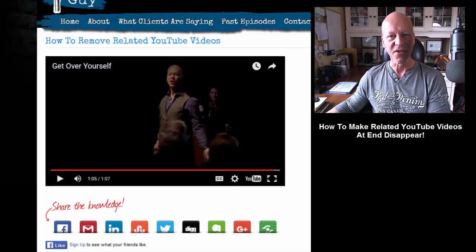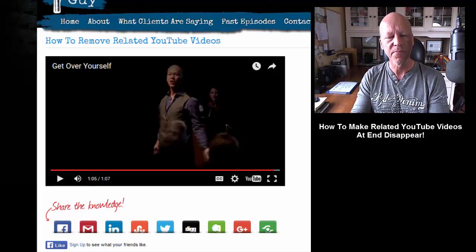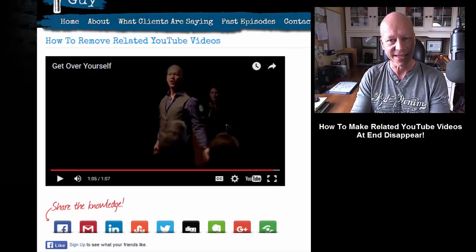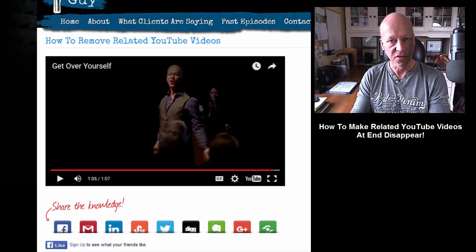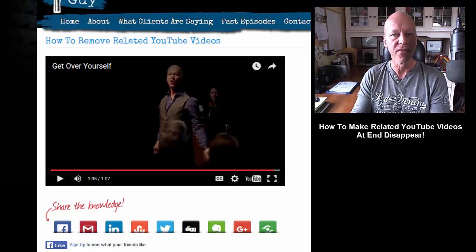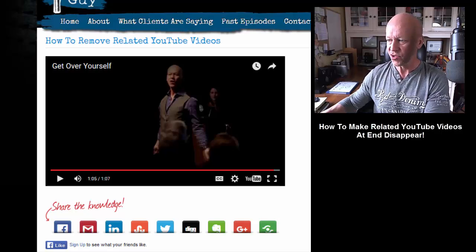Hey there, it's Michael Creasy here. In this tutorial I'm going to show you how you can make related videos at the end of YouTube videos go away. This is when you're hosting videos on YouTube and you embed those videos into your blog or your website — when the video ends, you see related videos.